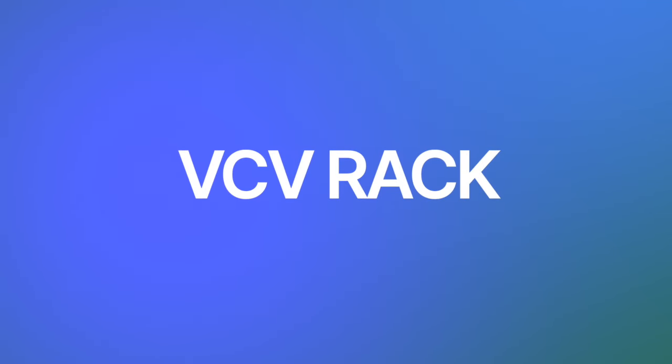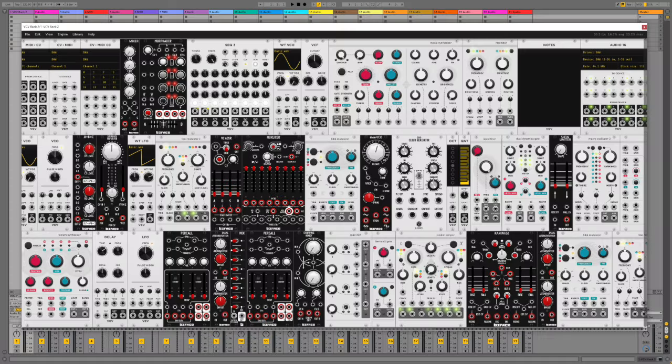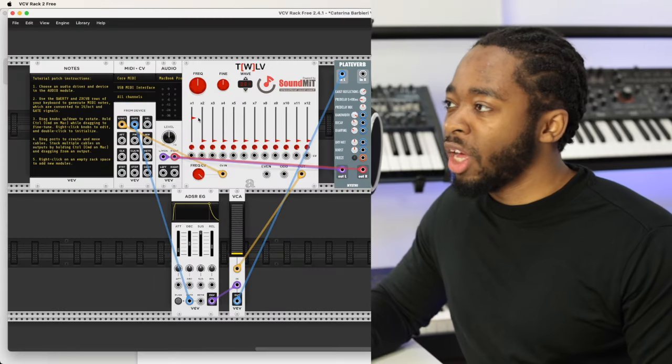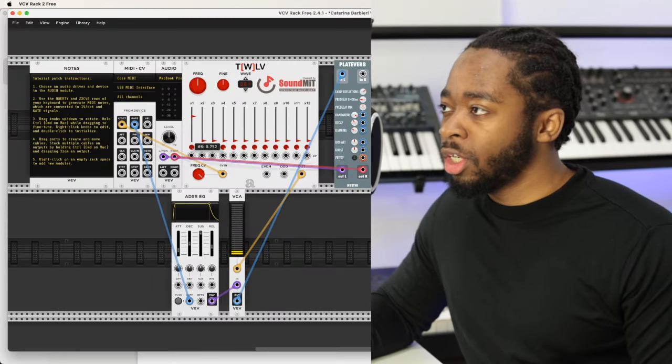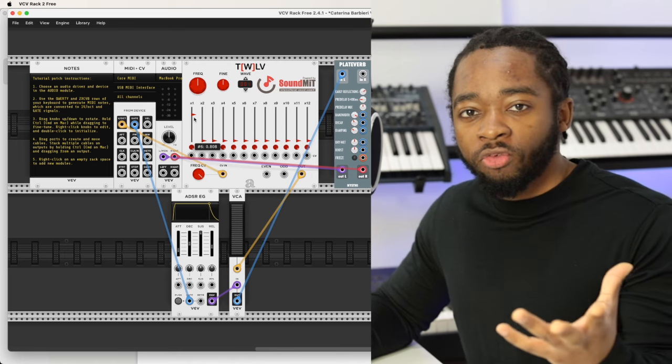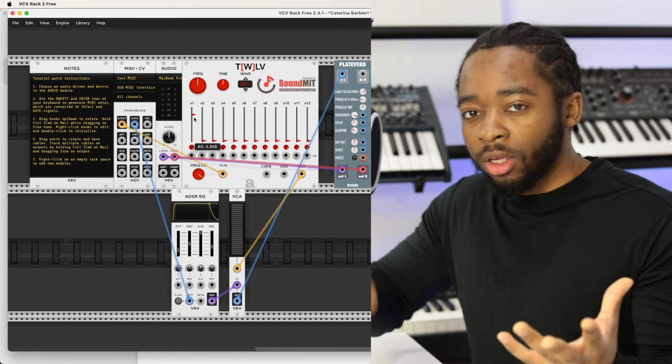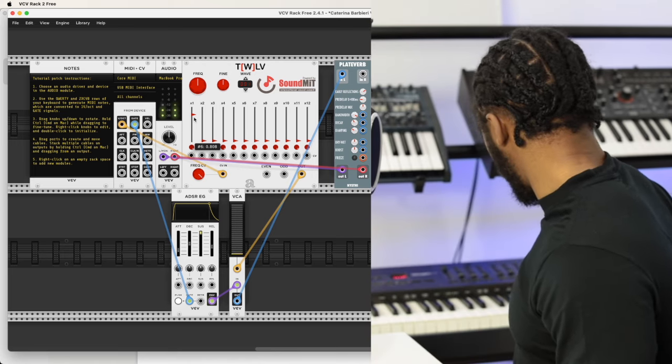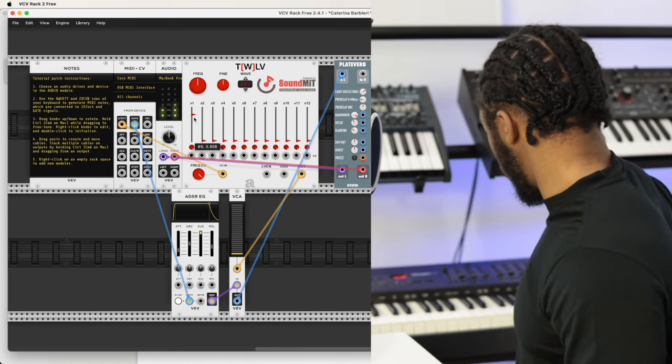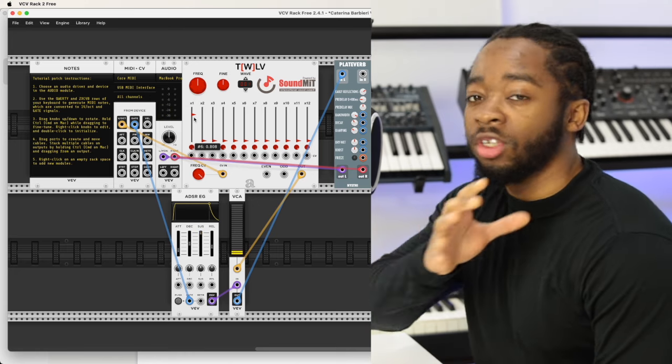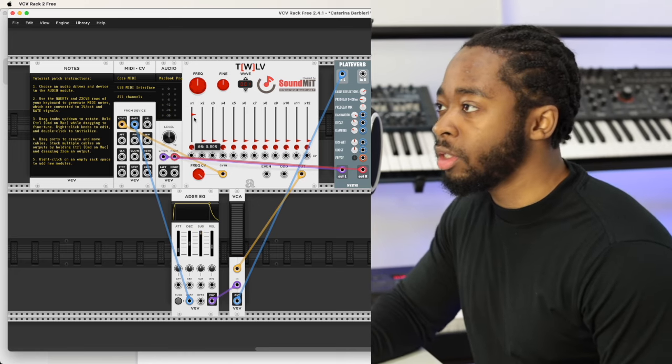First, I'm going to try VCV Rack because this is a free Modular Synthesizer in a computer. And how this works is we have our fundamental, which is the sine wave that we're playing on the keyboard, and then we have a series of harmonics.